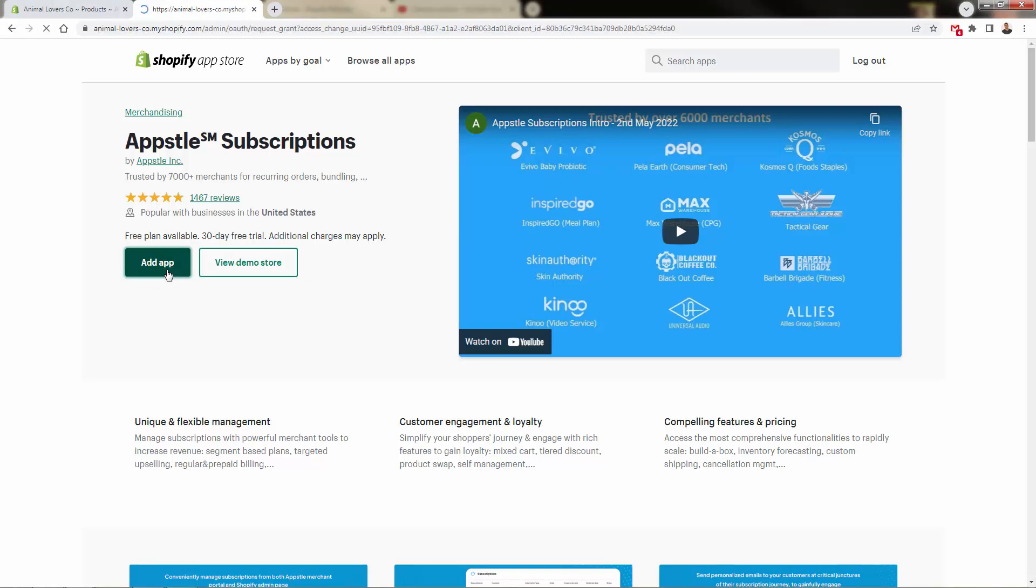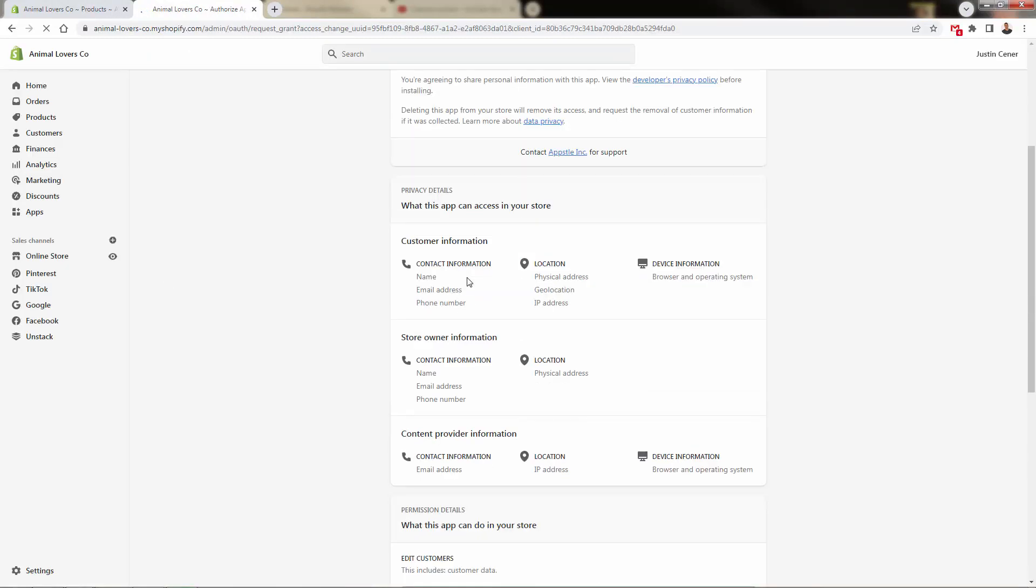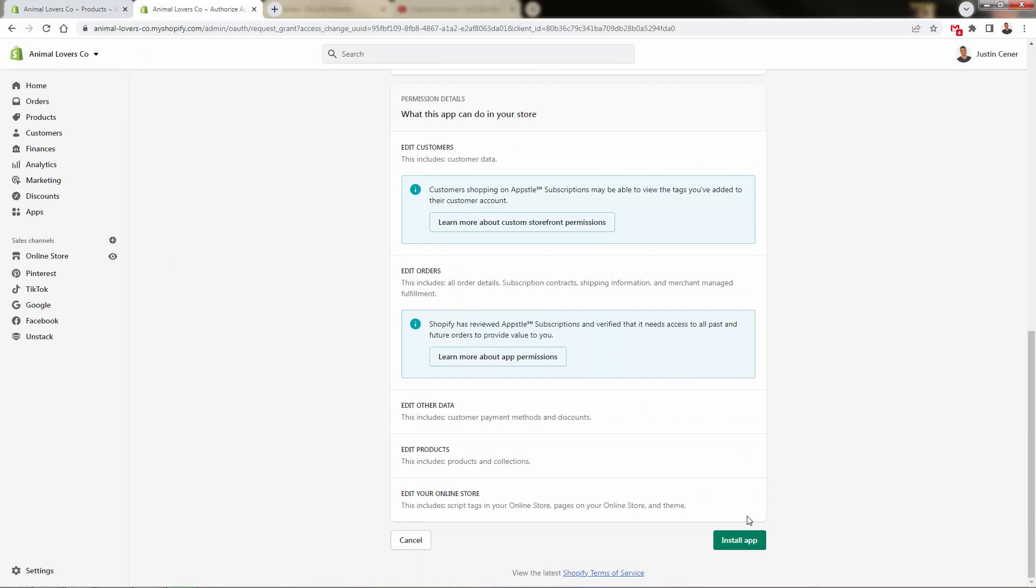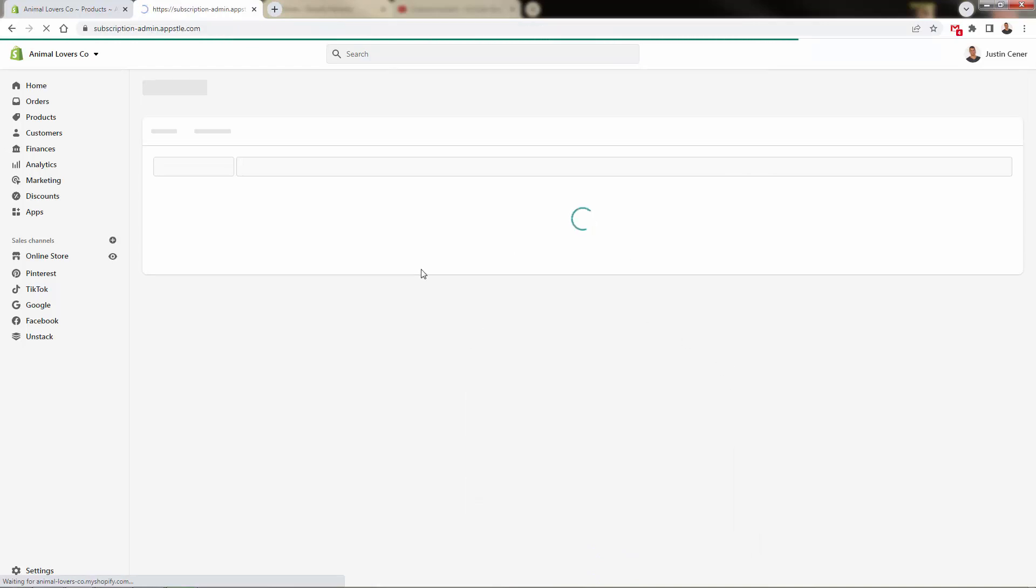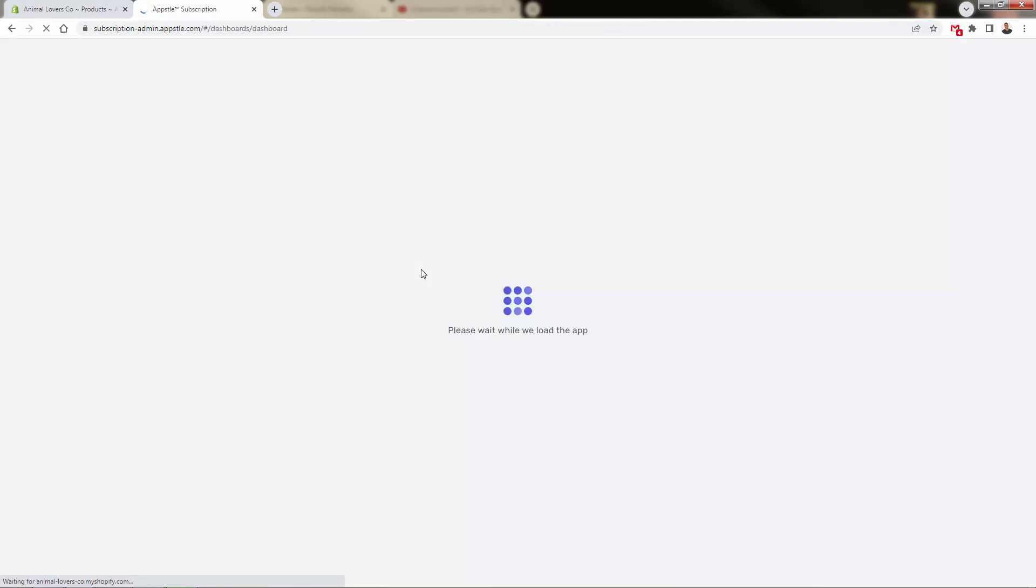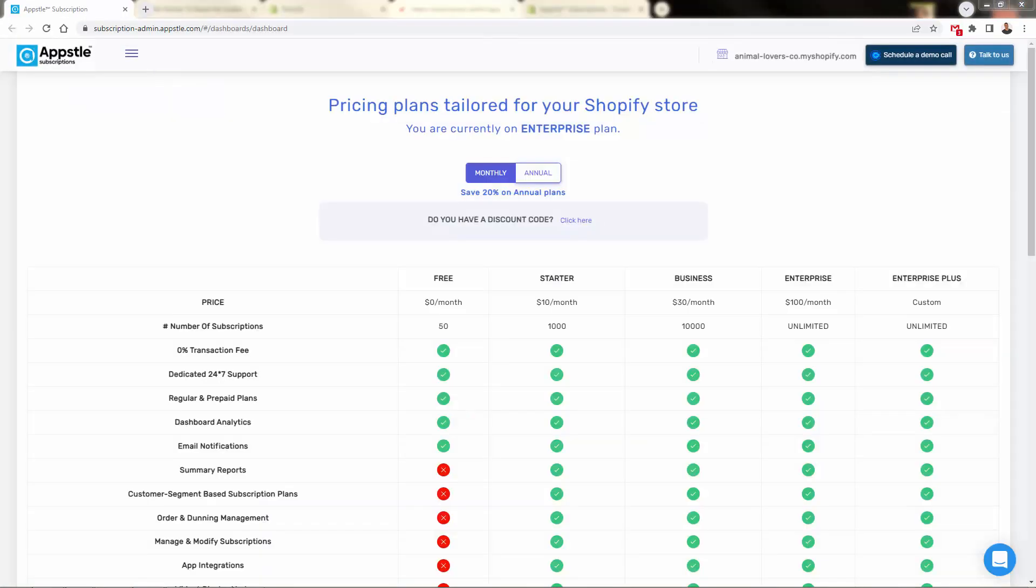This is going to bring us back into our Shopify store. All we need to do is simply click the install app button down here. It's just going to install the app, make the connection. There's no technical skill or any code or anything required. All you need to do is literally press that button and we're going to have Appstle subscriptions now available inside of our Shopify store.